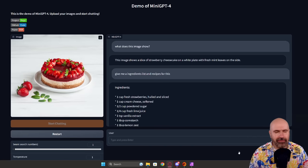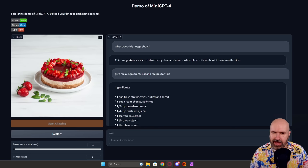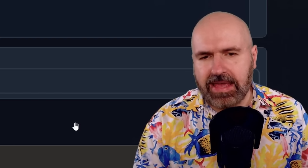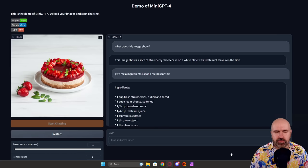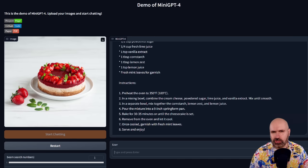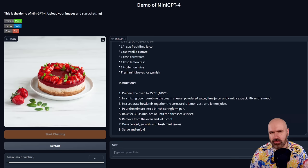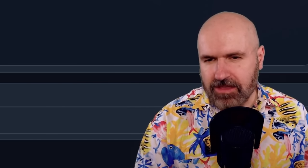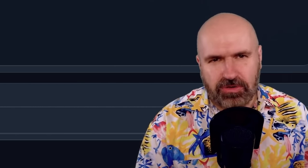I made two other tests where I uploaded an image of a cake. First I asked what is in that image, and it described it correctly — it says it's a slice of strawberry cheesecake on a white plate with fresh mint leaves on the side. That's pretty cool. Then I asked for a list of ingredients and a recipe, and it gave me a good list and instructions on how to cook it. I'm not a cook, so I can't verify if it's accurate. The recipe is pretty bare bones — there could be more — but for a test, not too bad.